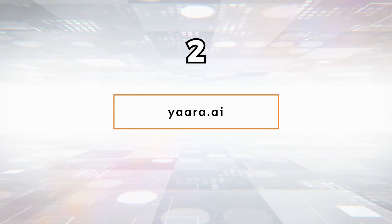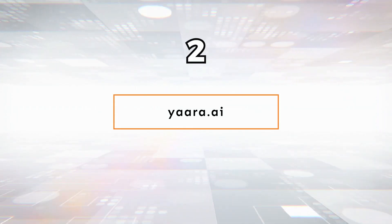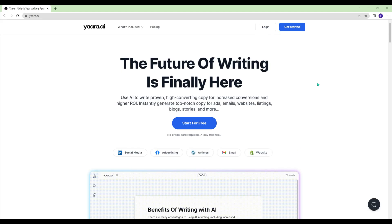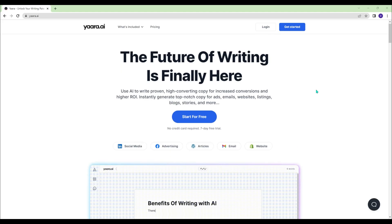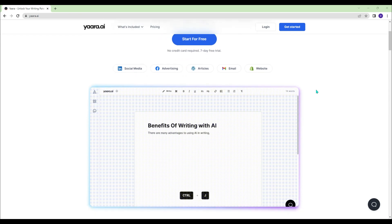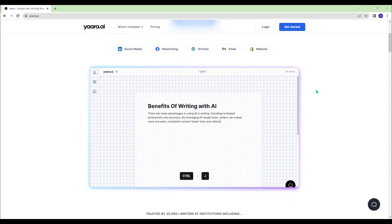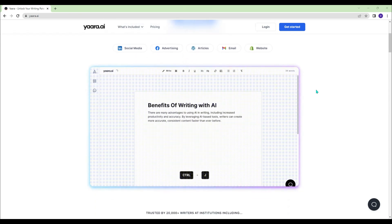Yara.ai - Yara gives you everything you need to brainstorm, write, and deliver your content faster.